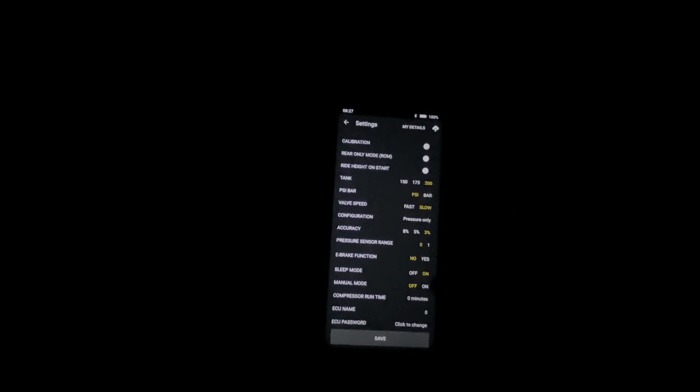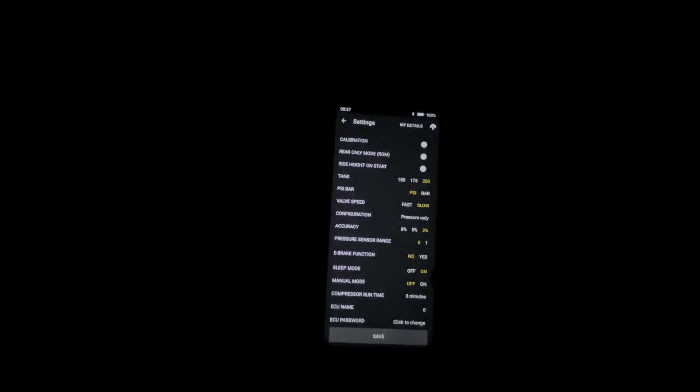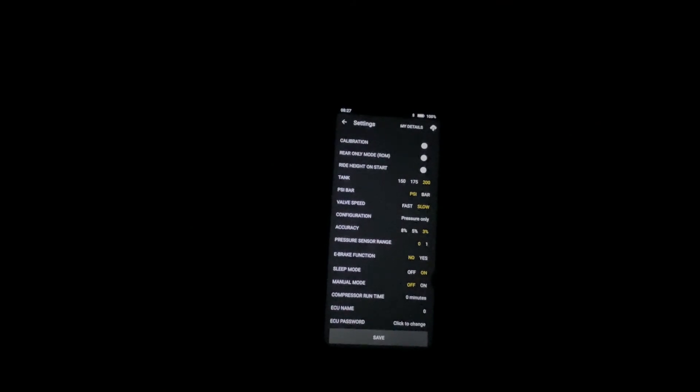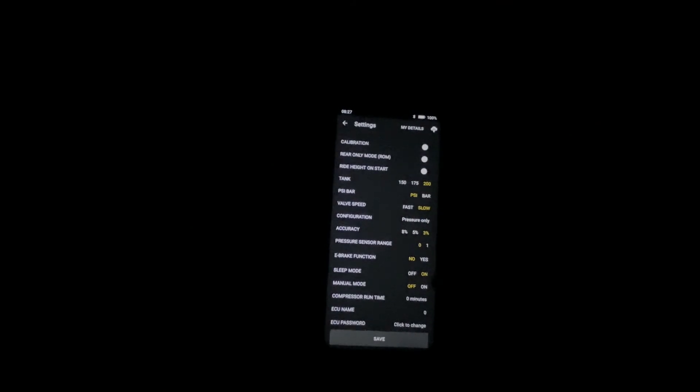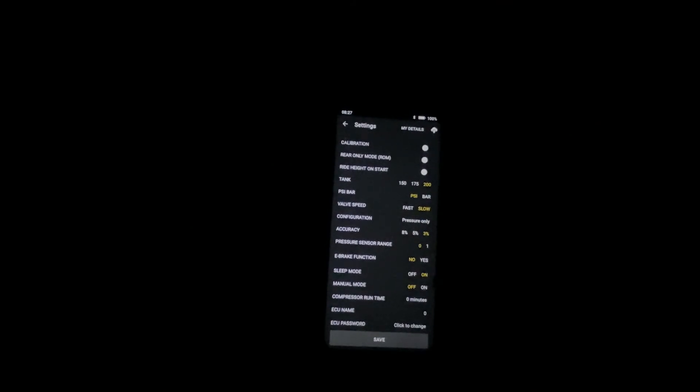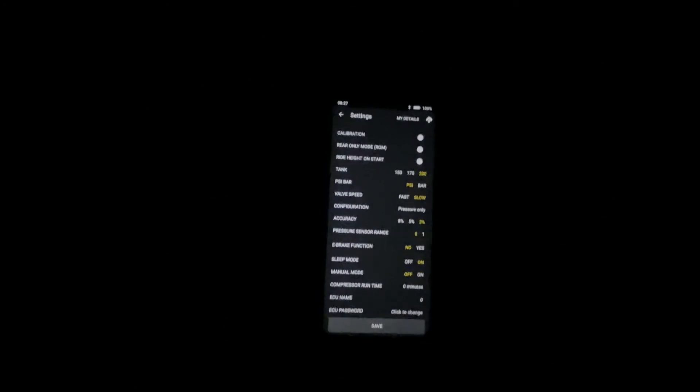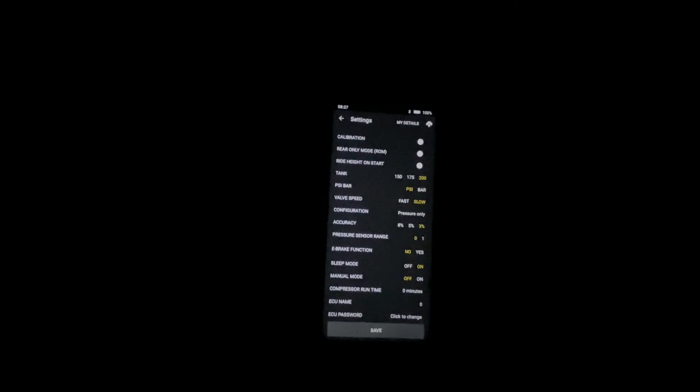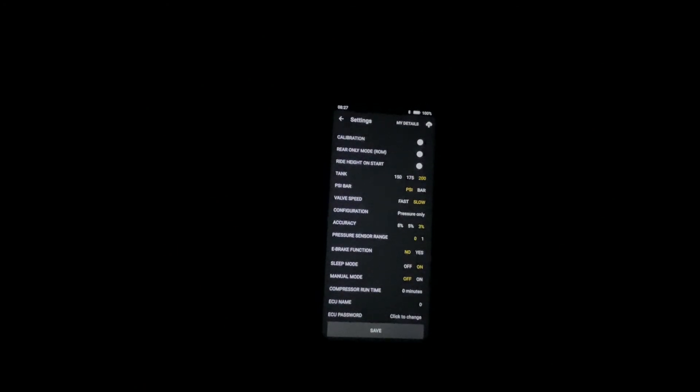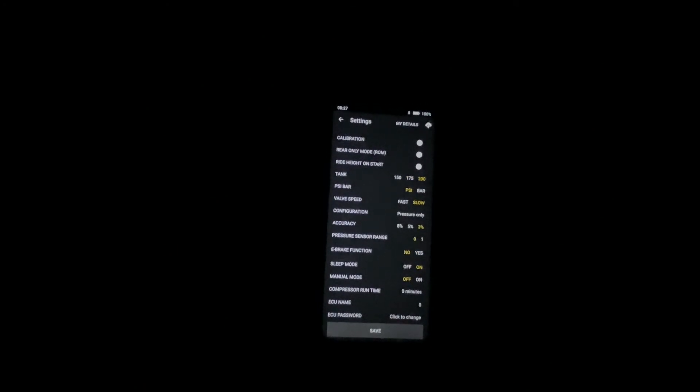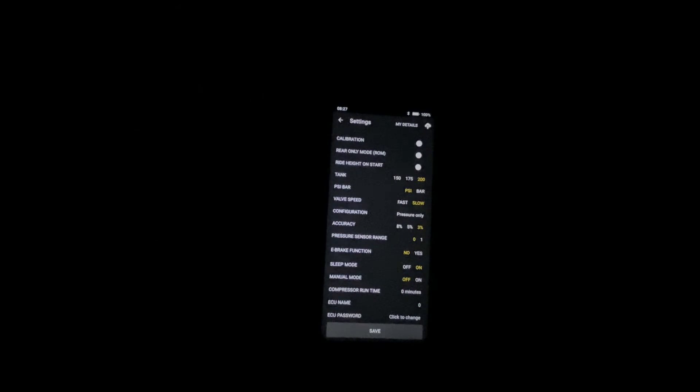Sleep mode is so that you can access the system with just the main power on without having to have the key on. And the manual mode is if you wish to add or splice into our valve harness a manual switch box as well.